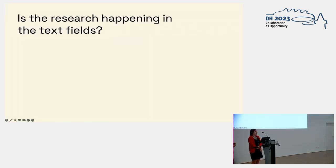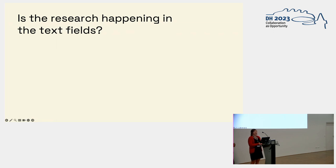Now we come to the main question based on the description of the art historian workflow. Basic information on cultural heritage objects and the discourse can formally be described on a data level. But observations which are leading to publication in written form need space and context — they also need space within the database. So the real research may be happening in the text fields, in the free text fields, which are not formally described in very much detail.